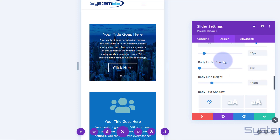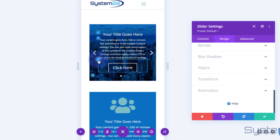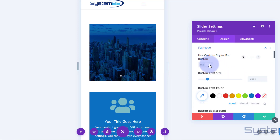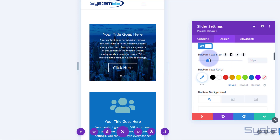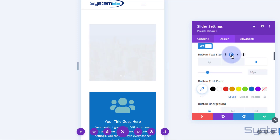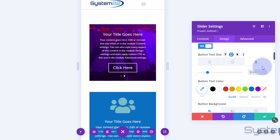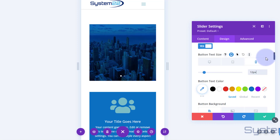Now we can do the button similarly. Go down to the button, hover over it, click the little paintbrush icon, choose custom styles, and we can take the text down in size. For the button text size, make sure you click the little mobile device icon to confirm you're on mobile. It's 20 - let's take that down to say 12, maybe a bit small.